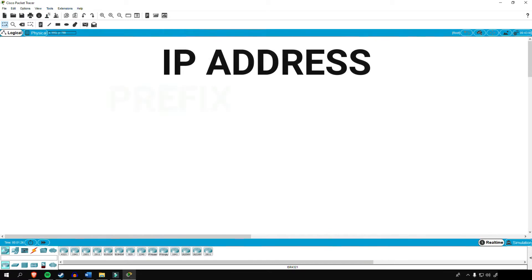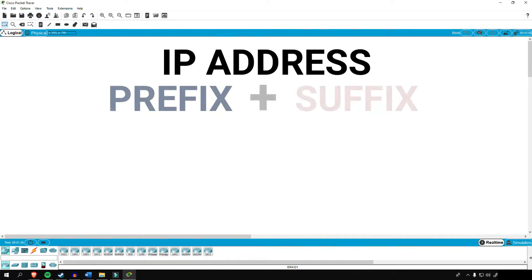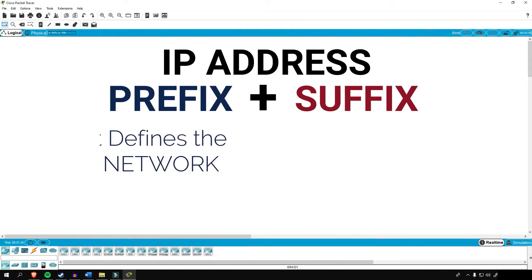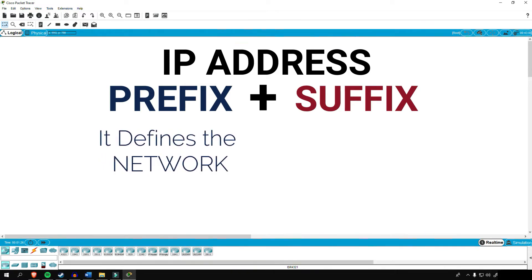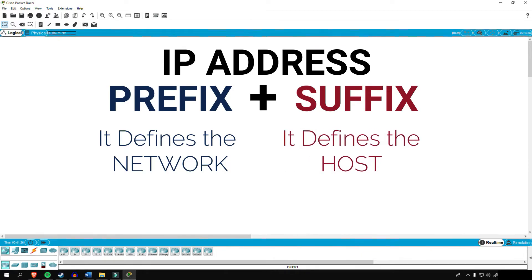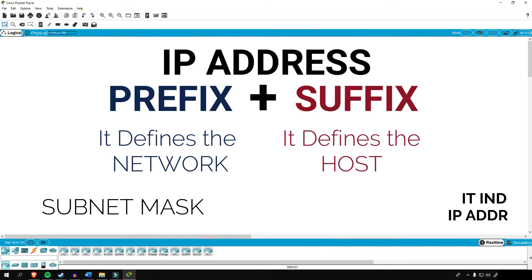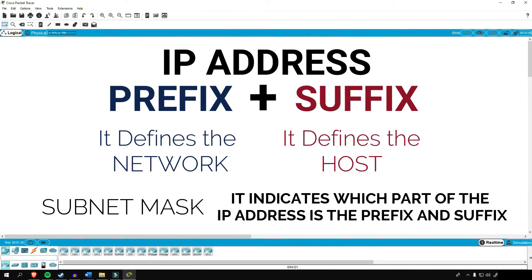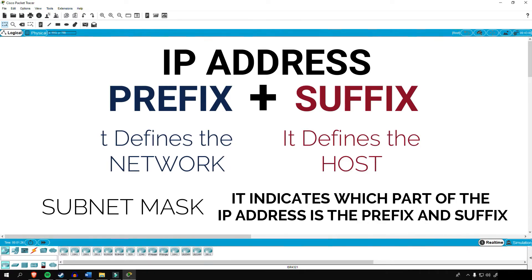So in summary so far, IP address consists of a prefix and the suffix. Prefix defines how many networks we can have while the suffix defines how many hosts we can use. And subnet mask tells us which part of the IP address is the prefix and the suffix. So that was a very brief or should I say an introduction about IP address. Now let's head on to subnetting.